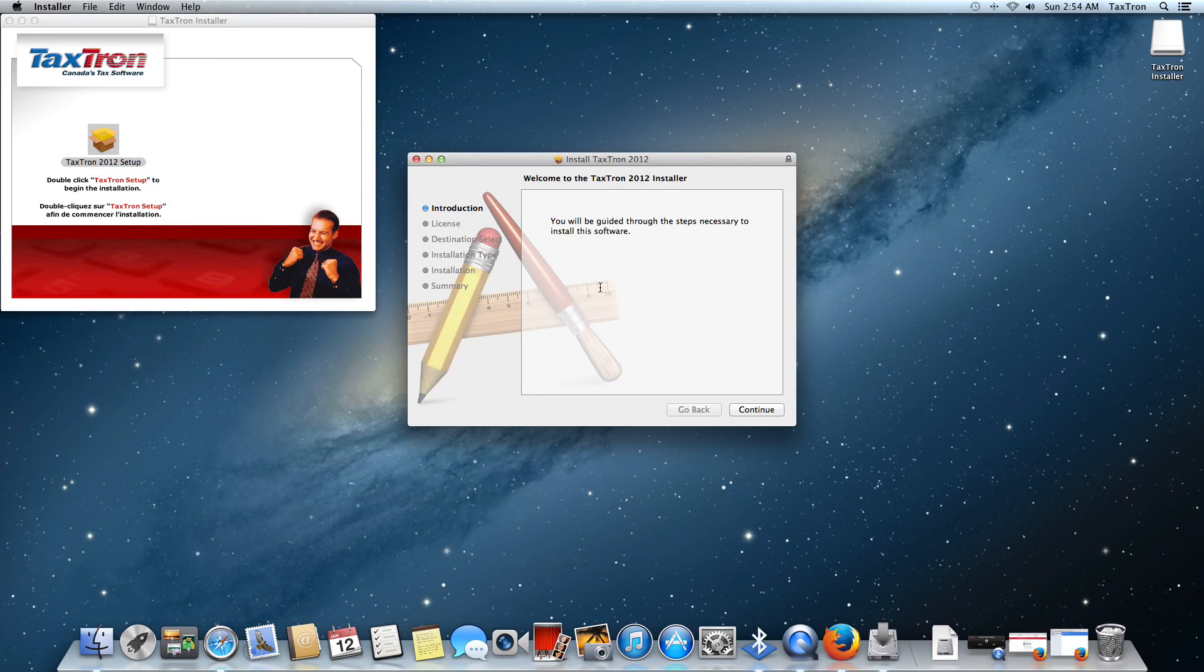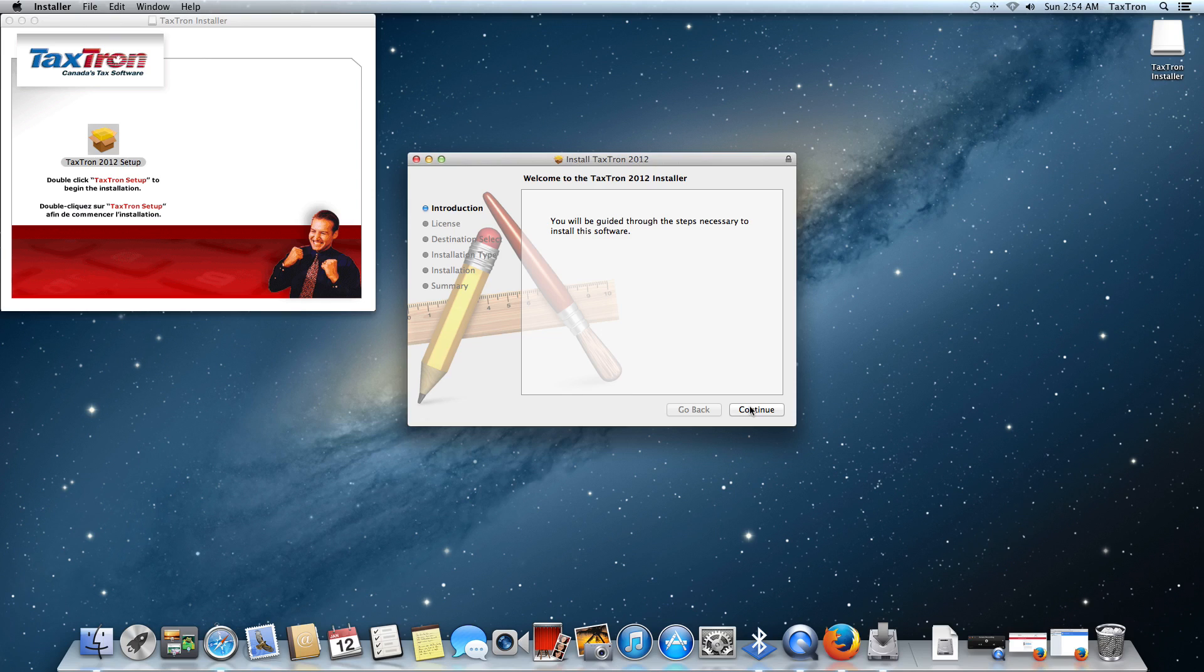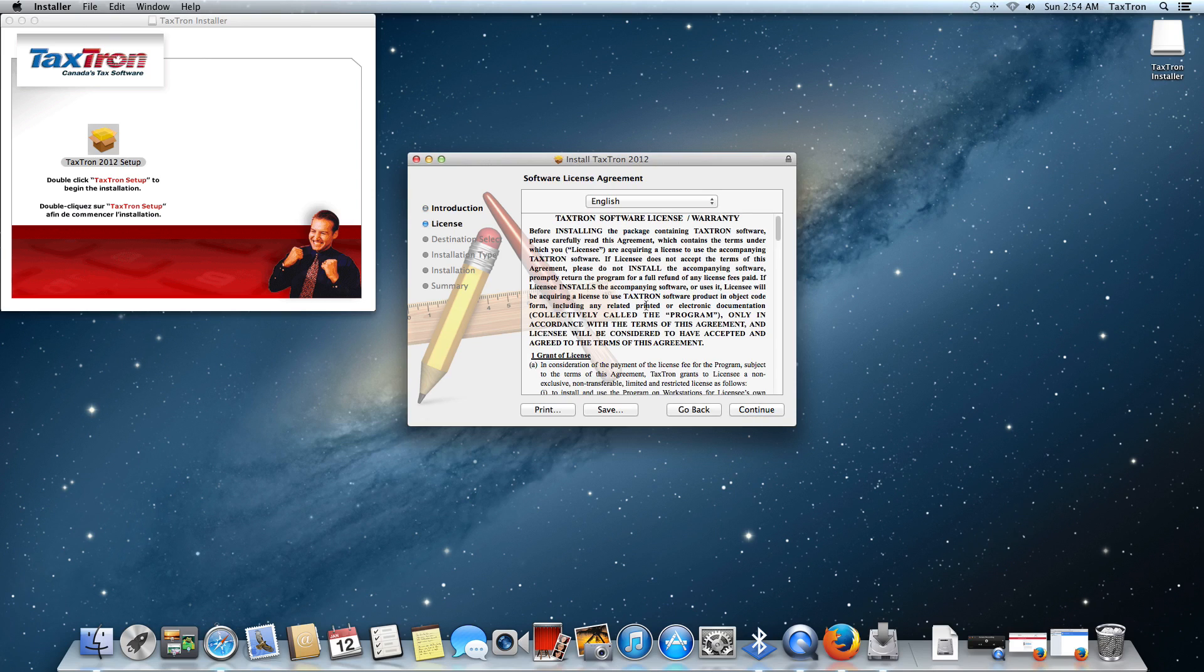There's really no user intervention required here. It's pretty much just click on Continue and keep going through the steps, and you're pretty much done. We're just going to click on that.